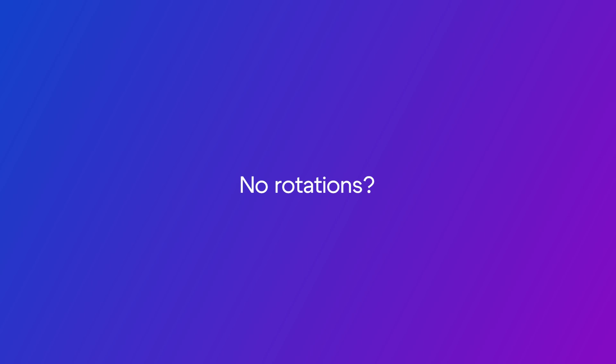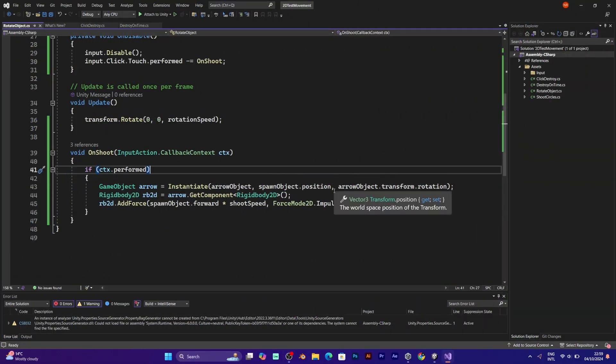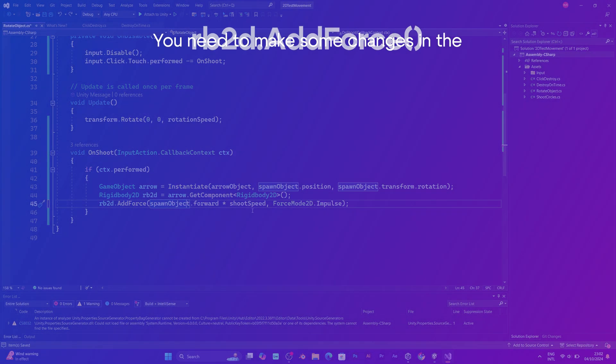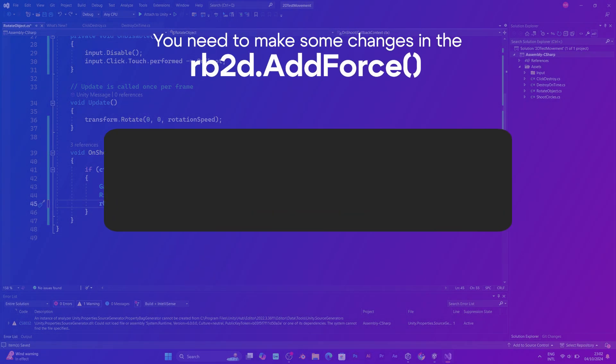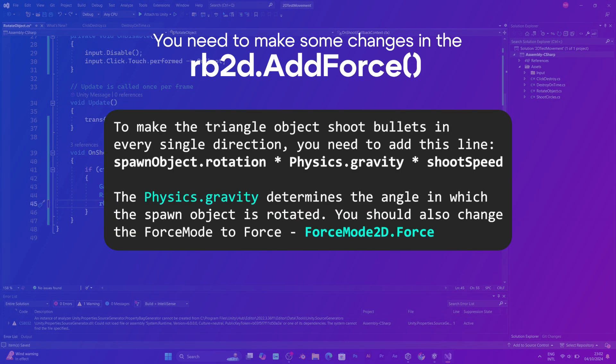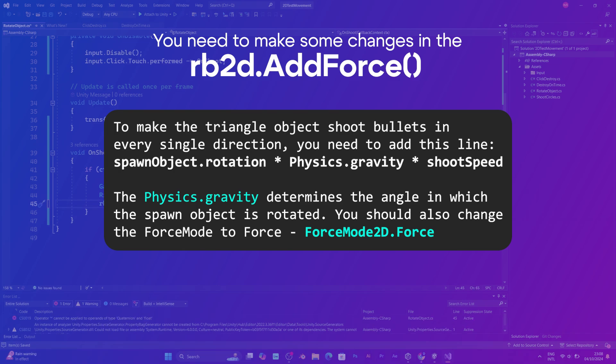But don't worry. To fix that, you should go back to script and add physics gravity to the spawn object forward. You have to multiply it with the speed, of course. Change the force mode to force.